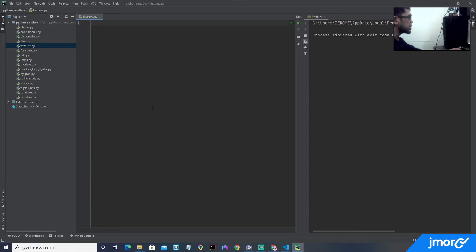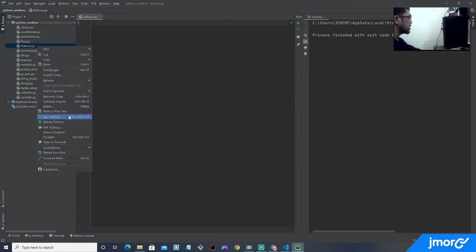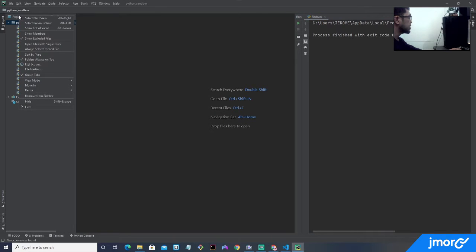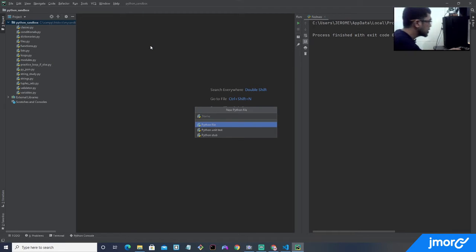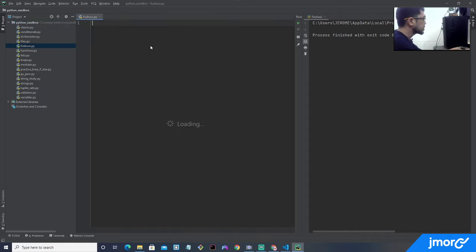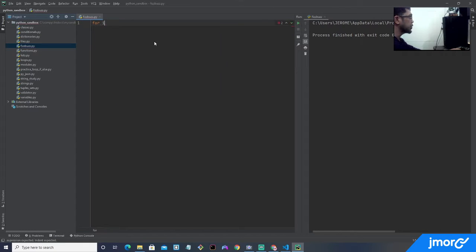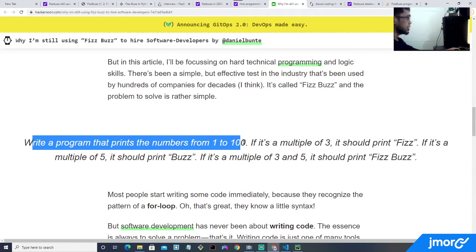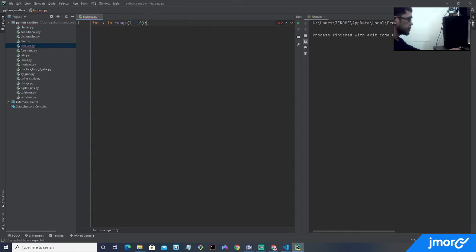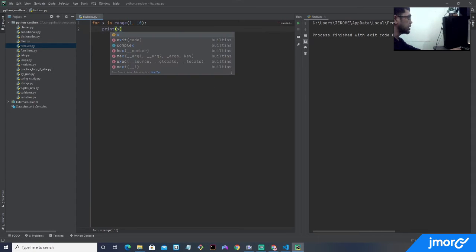Alright, so we're going to be starting with Python. I'm using PyCharm. Let's create a new Python file and name it FizzBuzz. The Python for loop looks like this: for x in range — let's print from 1 to 10 first. The first problem is to write a program that prints from 1 to 100, so let's focus on that one first. Let's print whatever is in the variable x and run the program.